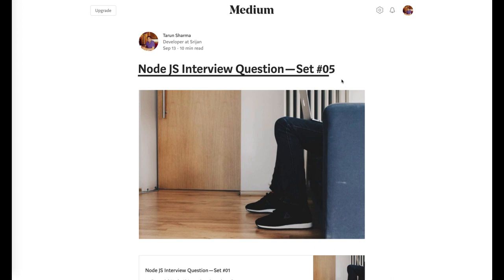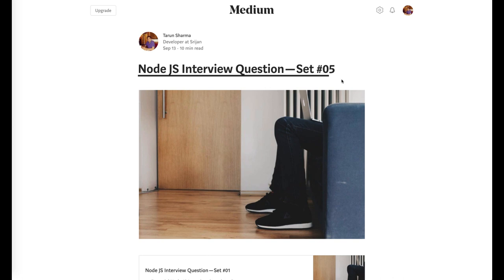Hello and welcome everyone. We have covered a few questions in the previous slides, like set one, set two, set three, set four. Every set was having ten questions. Here are the solutions you can find. This is actually a Medium blog where you can find the detailed answer of each and every question.